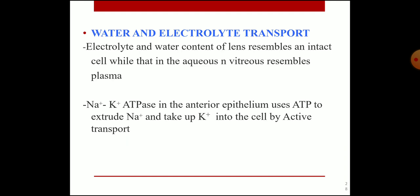Water and electrolyte transport: the electrolyte and water content of the lens resembles that of intact cells, while aqueous and vitreous humor resemble plasma. Sodium-potassium ATPase in the anterior epithelium uses ATP to extrude sodium and take up potassium into the cell by active transport.